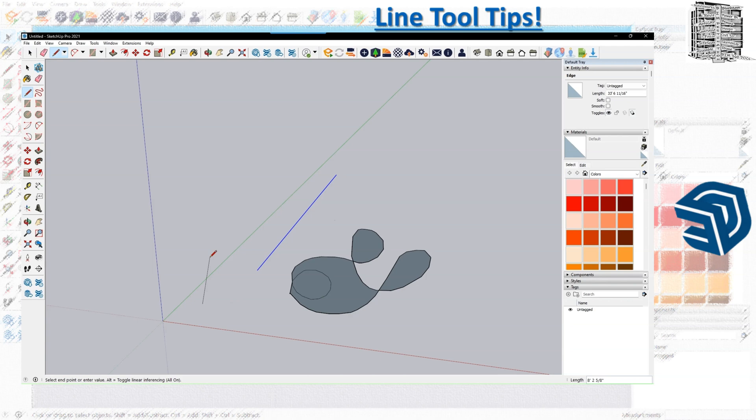The reason to use that is sometimes it's hard when you're drawing a different object to find the axis—it's hard to get to the Z, Y, or X. So arrow keys are the ones that can help you out to find that. If I push the right arrow key, it automatically constrains the line to the X-axis.